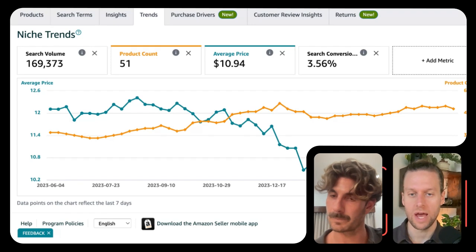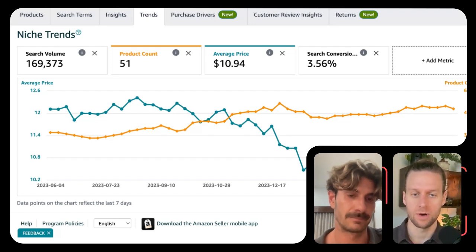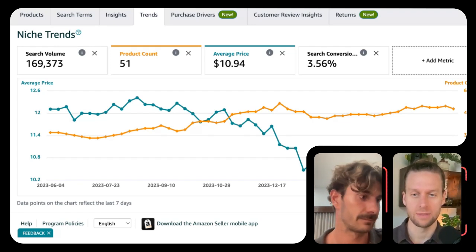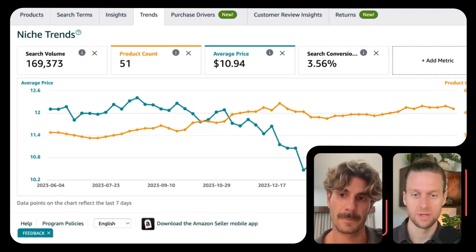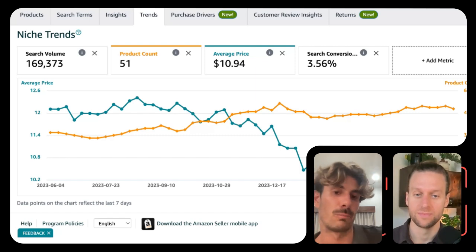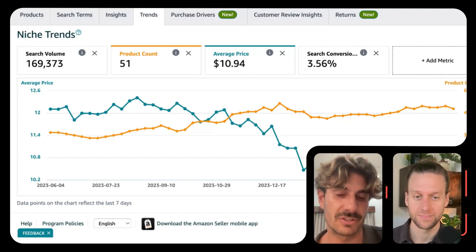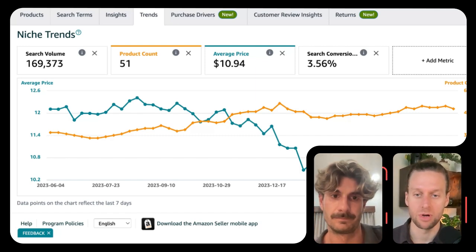These two graphs sometimes tell a story together — the number of product offerings and the price. As the number of offerings goes up, the price can go down. Seasonally, you'll find that there are more toy sellers over Q4; they jump into the market opportunistically.